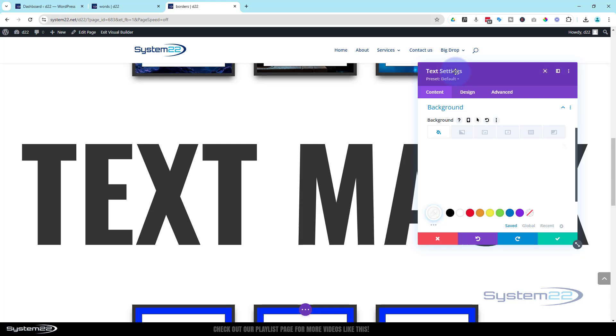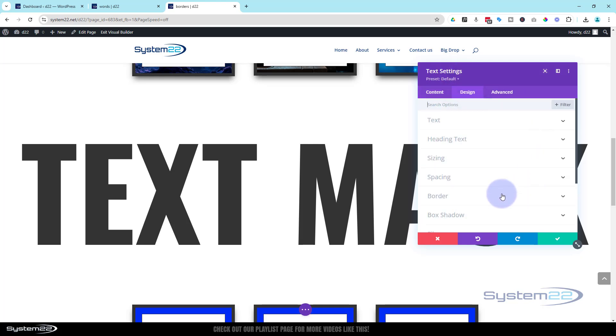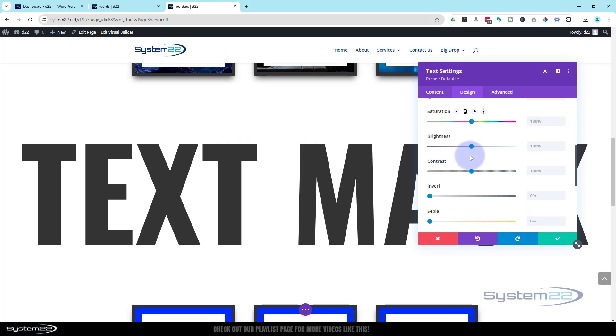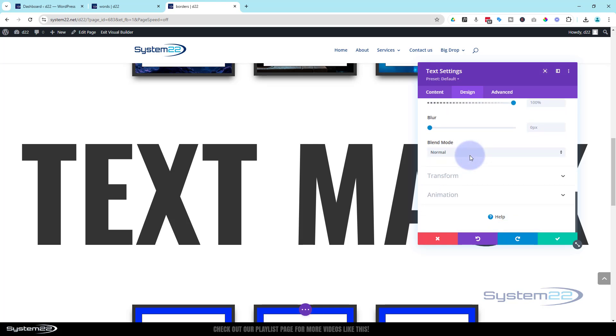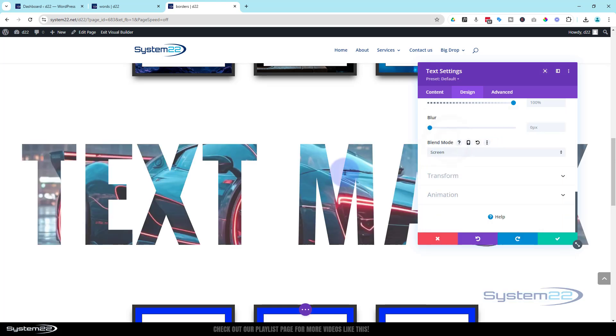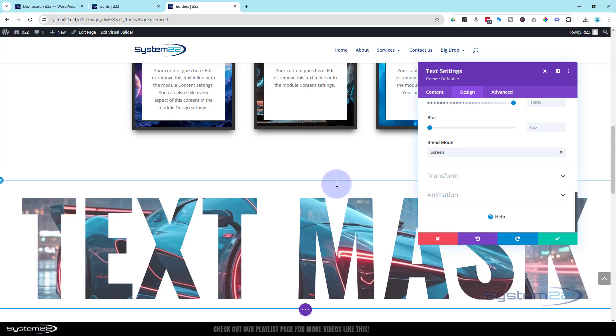While we're still in our text module here, let's go over to design, roll on down to filters at the bottom. Right at the bottom we've got a blend mode, and you can do some crazy things with this. You really can. I'm going to use screen so it turns it into a text mask.